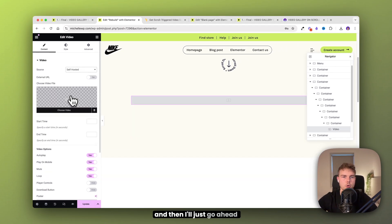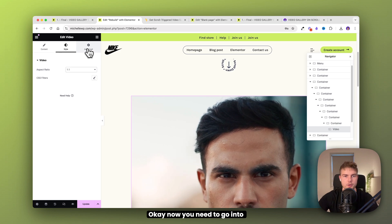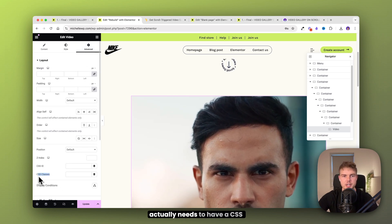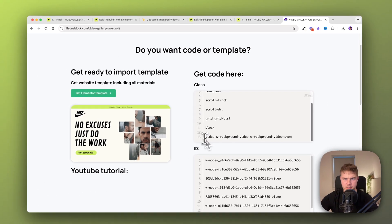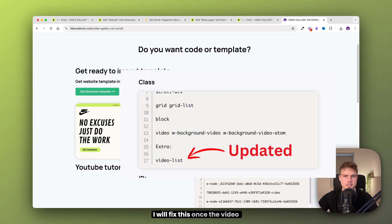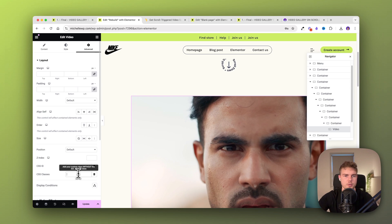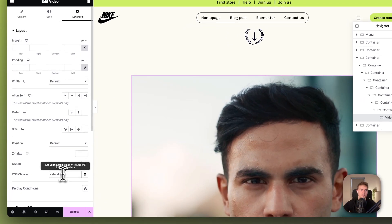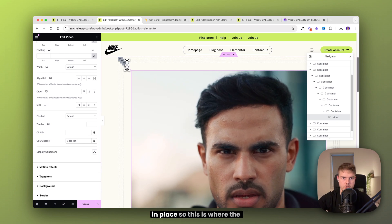Go ahead and find your first video — this will be the center video. Now go into advanced because this video actually needs to have a CSS class also. I noticed I made a small mistake and forgot the last class, so I'll fix that. The class is just 'video-list'. Now we have the structure in place.